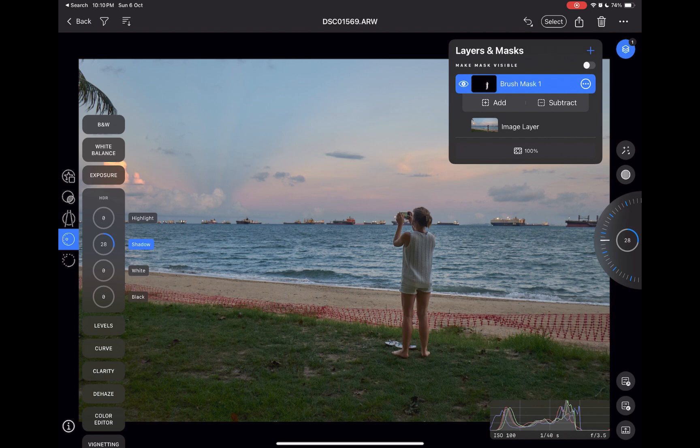Well, yes, unfortunately, this is the first iteration with masking and there are some disadvantages and unfortunate implementation choices. Aside from the obvious that this initial update doesn't include essential masking tools like AI subject, AI sky, or range masking, Capture One's masking workflow is also less intuitive than competitors like Photomator.